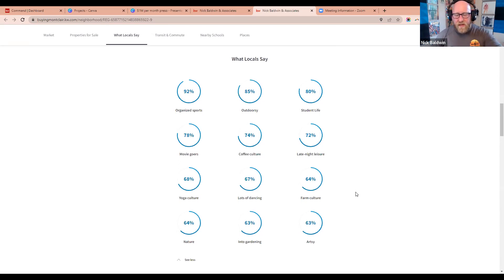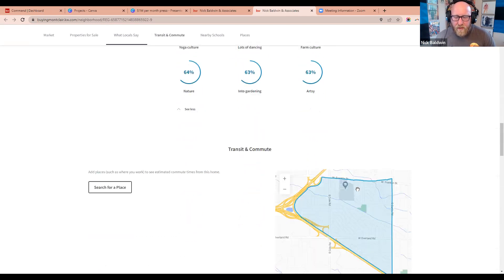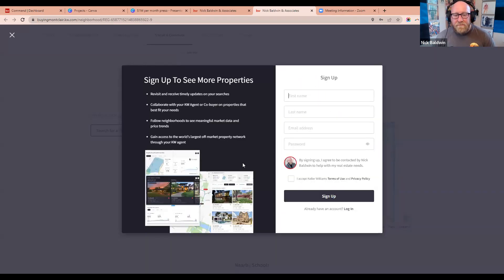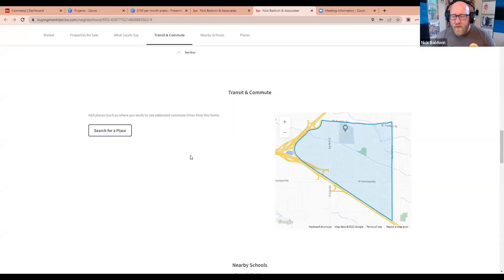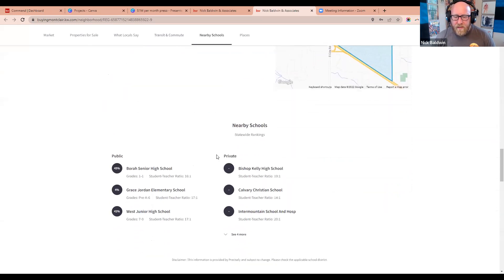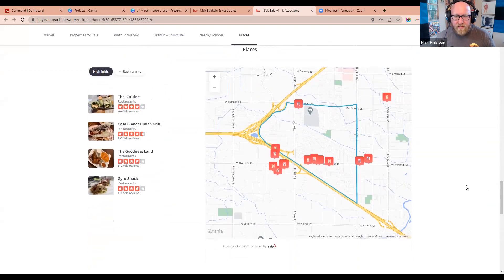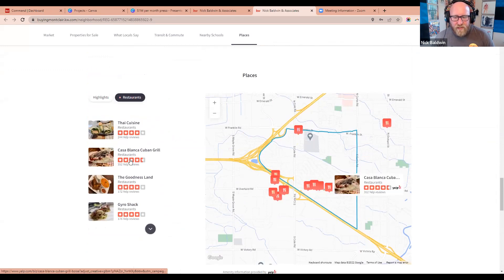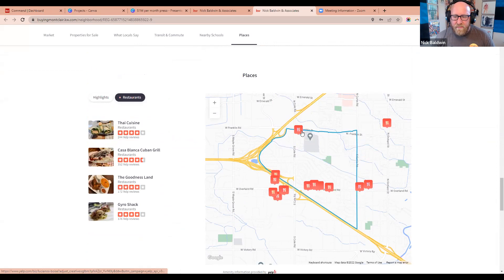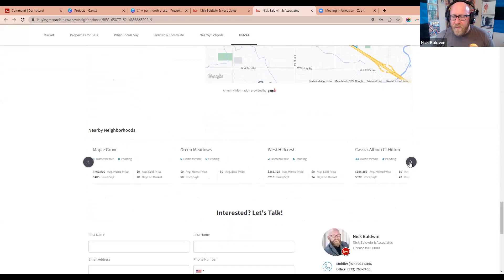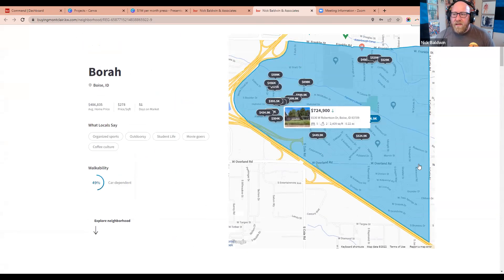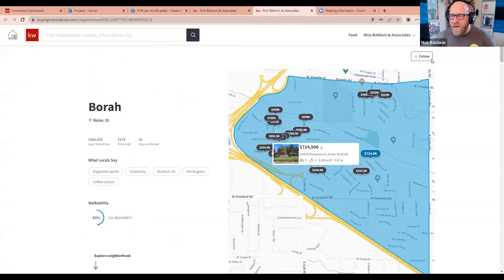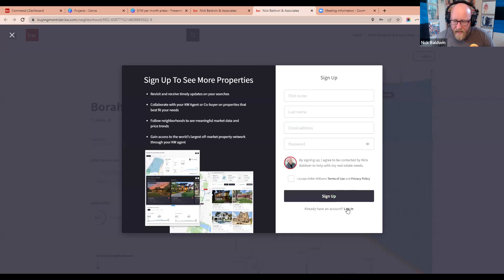This helps someone identify whether they'll enjoy living in the neighborhood when they see residents share their interests. Agents often get asked 'who lives here?' — you can't answer that due to Fair Housing, but you can show what locals are saying. Scrolling further you can search for a location and calculate a route — you're prompted to create an account. There are schools, a Yelp integration showing restaurants that highlight on the map, and similar neighboring neighborhoods listed at the bottom.